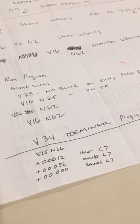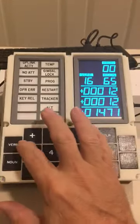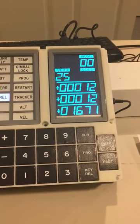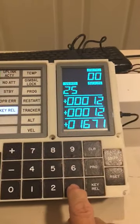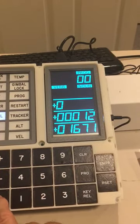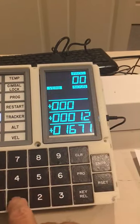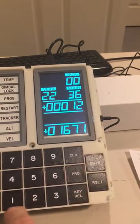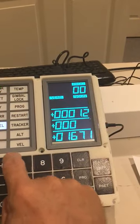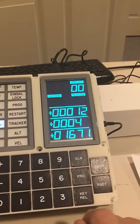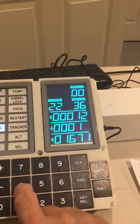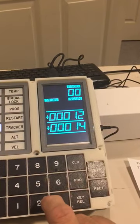You do that by looking at your cheat sheet here — that's verb 25, noun 36. So verb 25, noun 36, 36, enter. Enter a positive number: plus zero zero zero one two, enter. Now we do the hours — got to do plus zero zero zero... we'll say one four. Oops, clear — if you get that wrong, plus zero zero zero one four, enter.